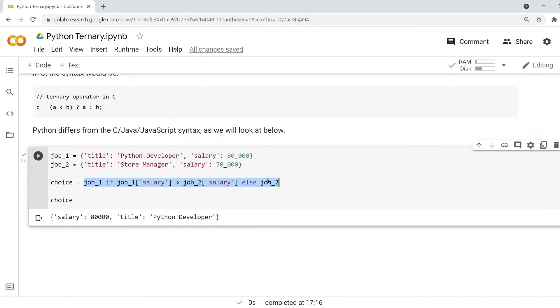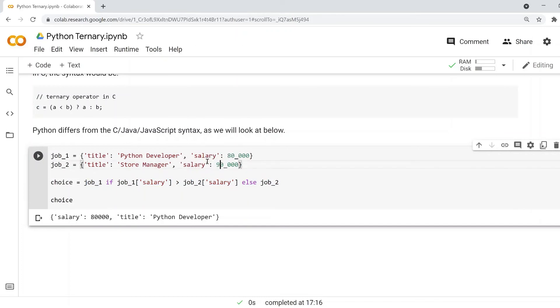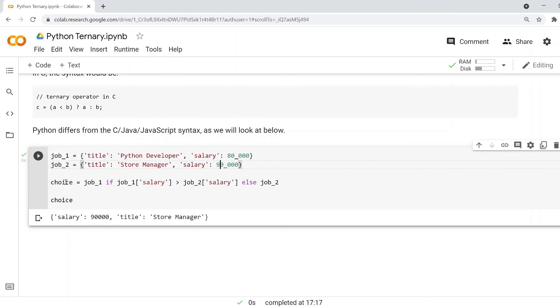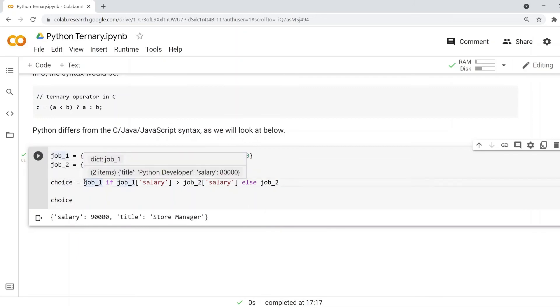If I change the salary of job_2 to 90,000, we will now see job_2 as the chosen job from those two dictionaries. So that's the Python ternary expression.